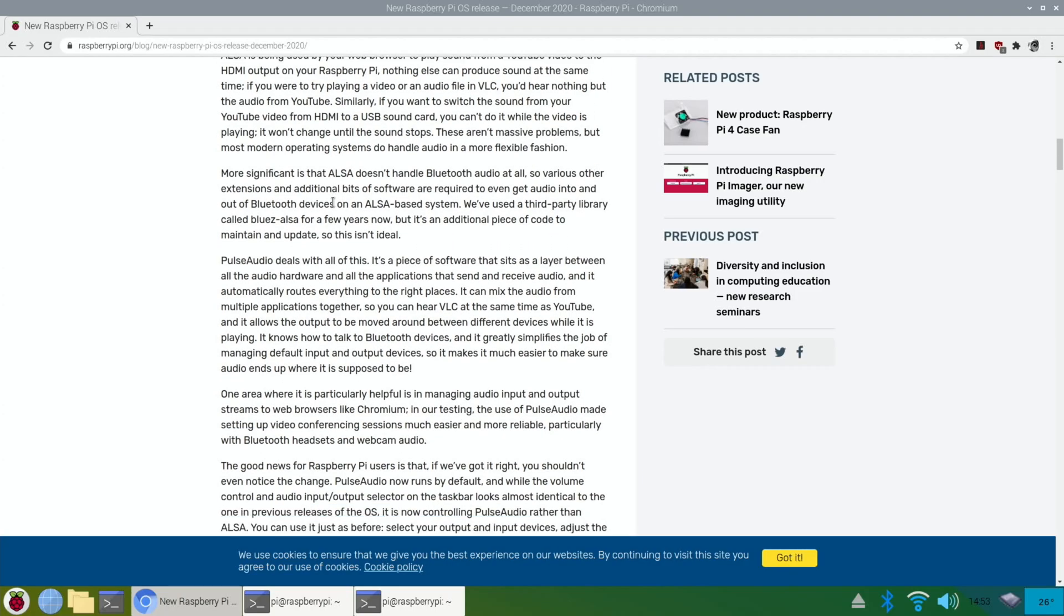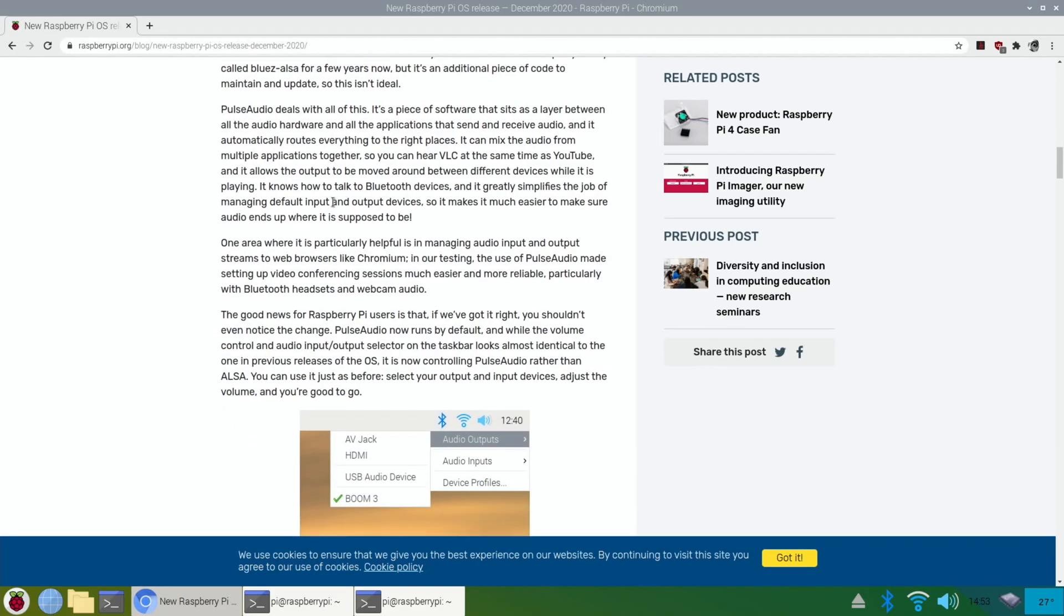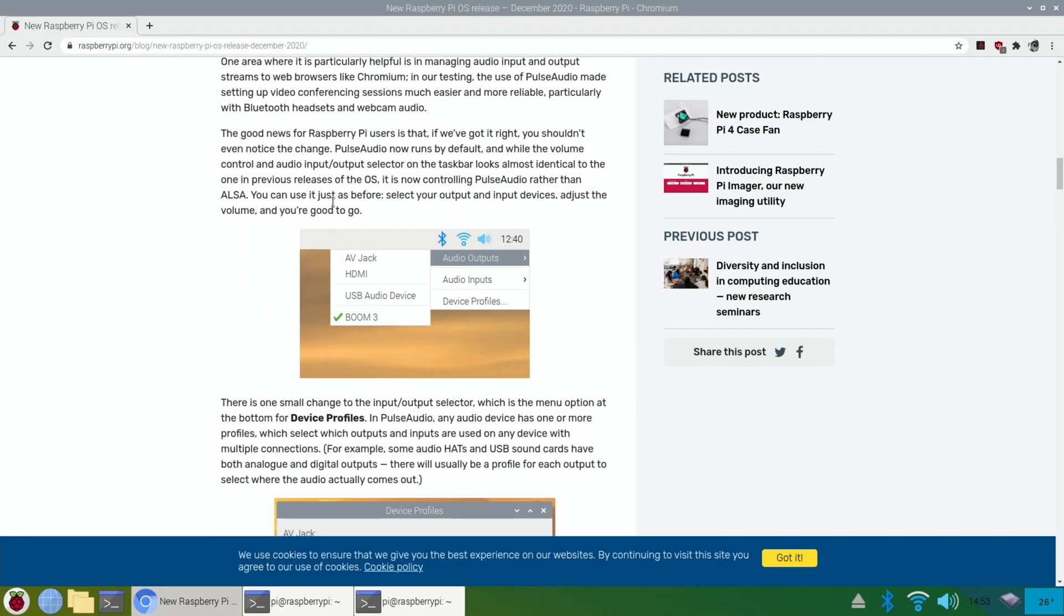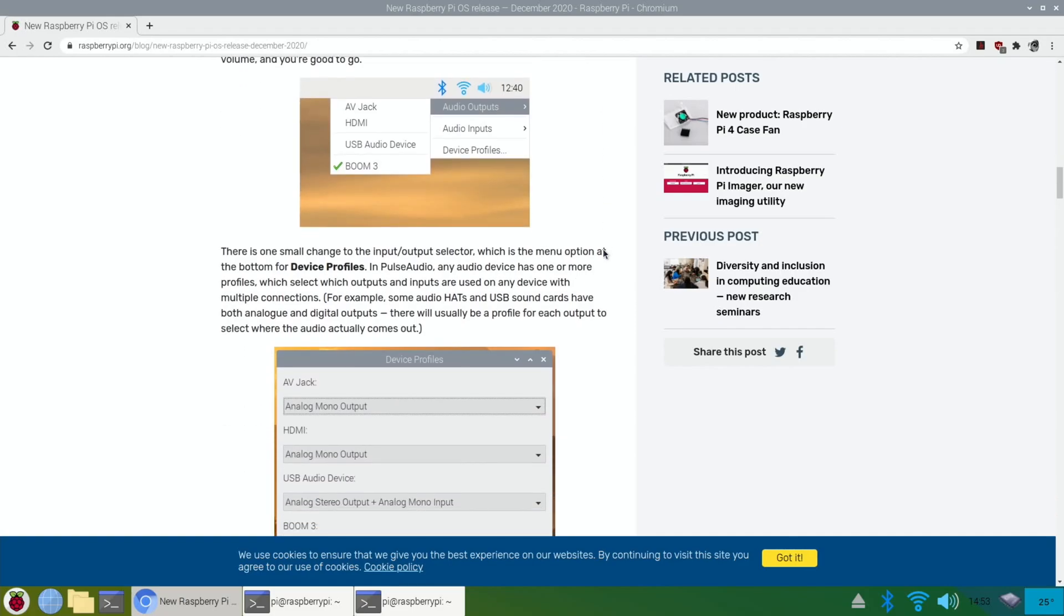All sorts of information in here about audio. Good news for Raspberry Pi users is that if we've got it right, you shouldn't even notice the change. Pulse Audio now runs by default. And while the volume control and audio input output selector on the taskbar looks almost identical to the one in previous releases of the OS, it is now controlling Pulse Audio rather than ALSA. You can use it just as before, select your output and input devices, adjust the volume and you're good to go.